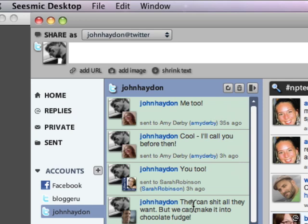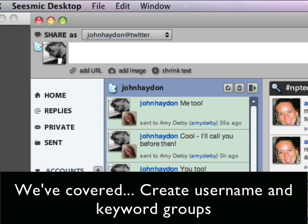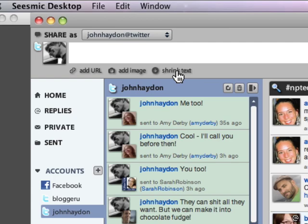That's how to get logged on to SeizeMic, get your Twitter and Facebook accounts in there, and create and organize groups. In the next video, we're going to cover deeper functionality including tiny URLs, taking pictures, shrinking text, and a few other settings that can make your life a lot easier.